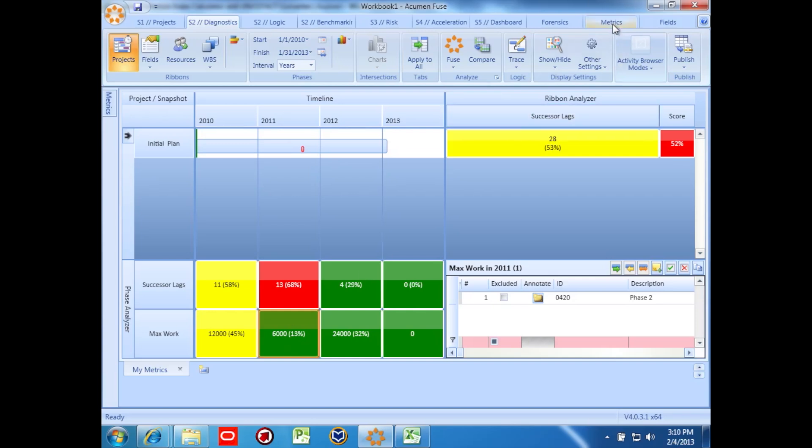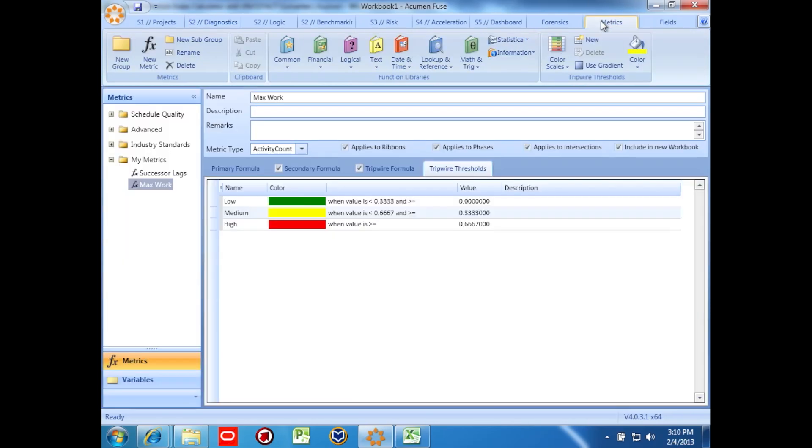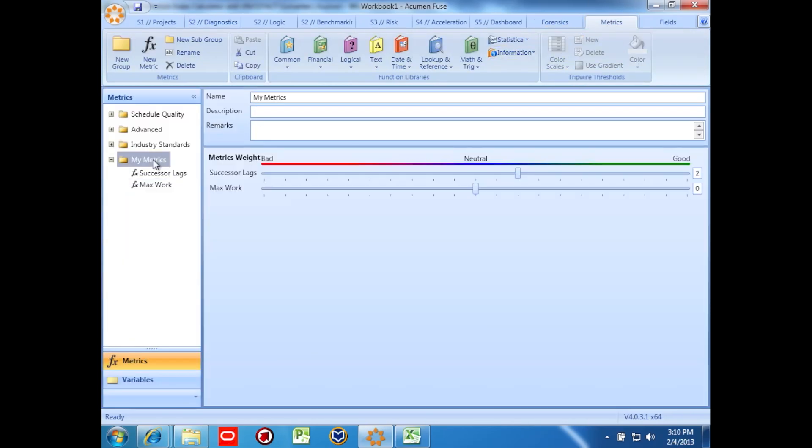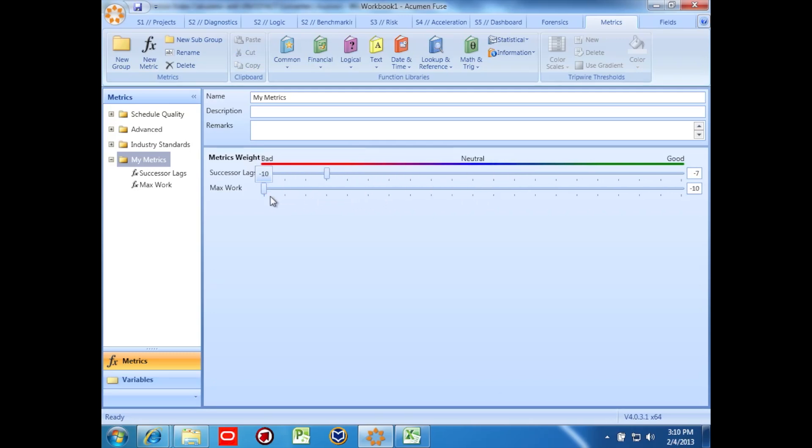Finally, we can tell Fuse whether or not our metrics are desirable or undesirable conditions. By clicking on the metric folder, I can inform the system for each metric whether I want the conditions specified for the metric or if I don't. Fuse uses this information when determining the overall score for my schedule based on the metrics that I've created.